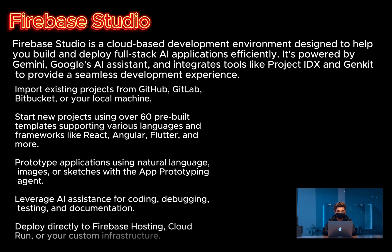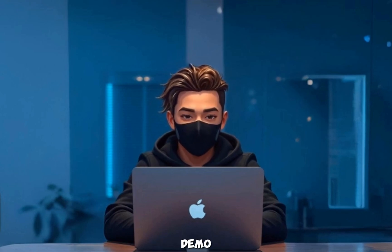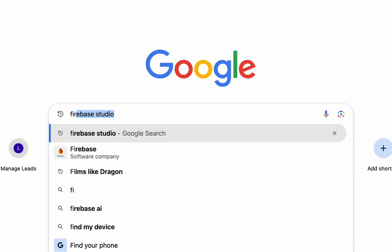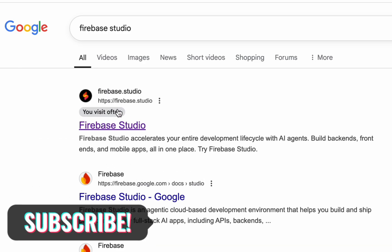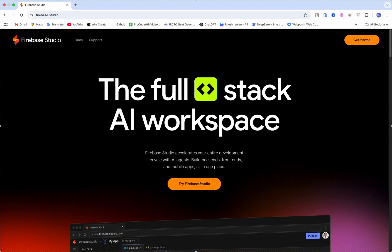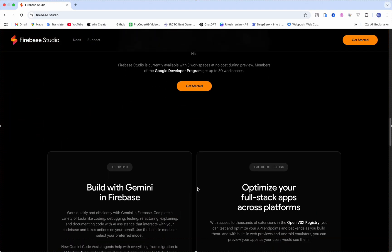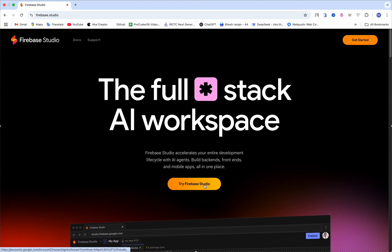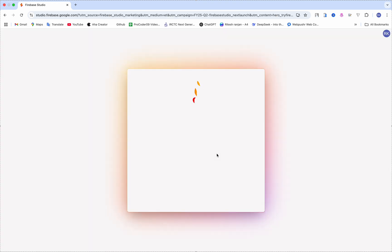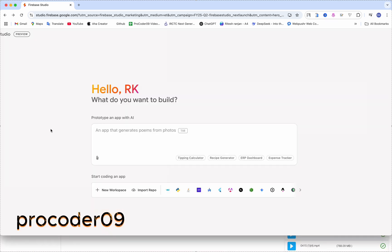You can prototype applications using natural language, images, or sketches with the app prototyping agent, leverage AI agents for coding, debugging, testing and documentation, and deploy directly to Firebase Hosting, Cloud Run, or your custom infrastructure. Let's see a demo first — go to the browser and search Firebase Studio, click on the first link, and here we have our Firebase Studio homepage and it looks amazing.